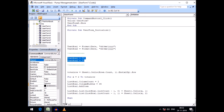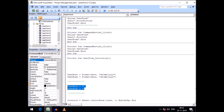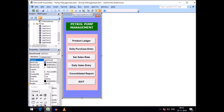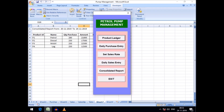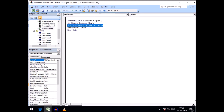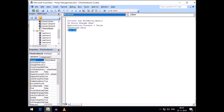All other elements remain the same in UserForm7. To run the project automatically when the workbook opens, I go to the workbook's Open event and add two lines: Application.Visible = False, which hides the Excel application, and UserForm8.Show, which displays our main menu directly when the file is opened.